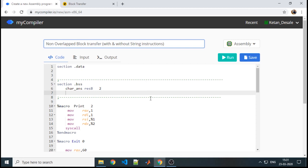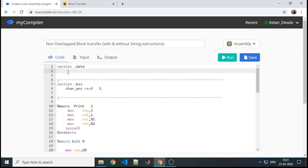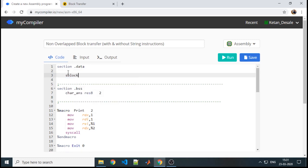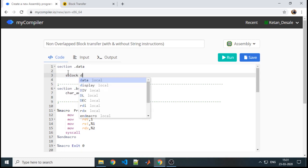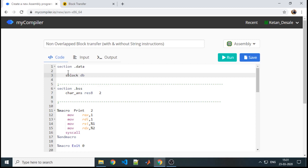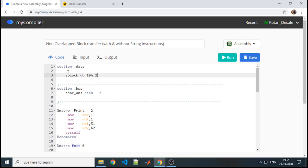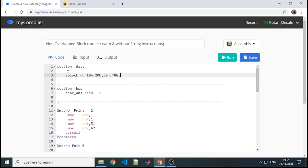Before that, we need to define the block of data. If the value is known to us, it will be part of section dot data. We will define it — suppose 's_block' is the name, with individual data size of 1 byte, storing numbers like 10, 20, 30, 40, 50, and so on.